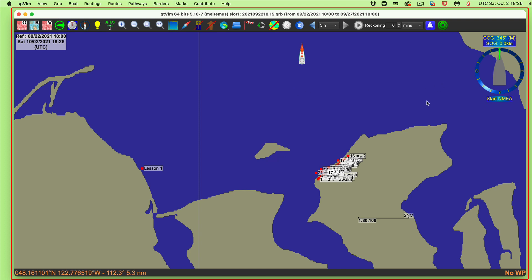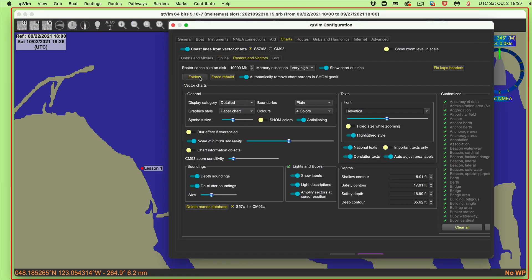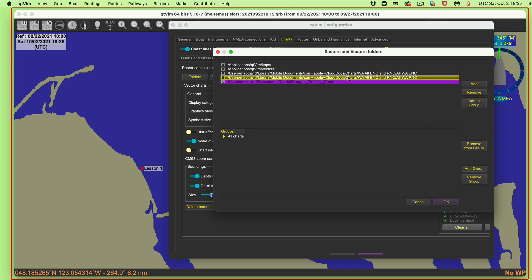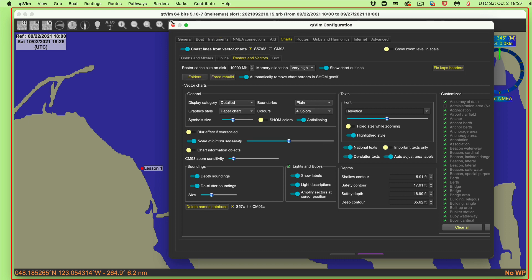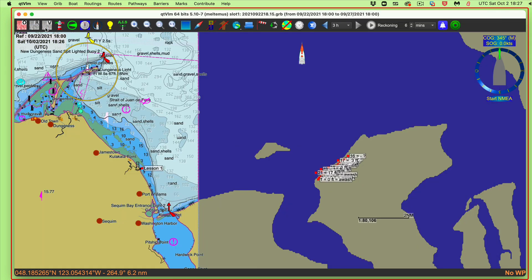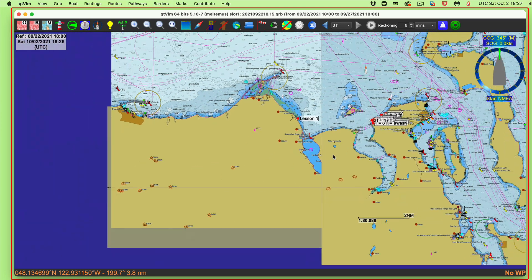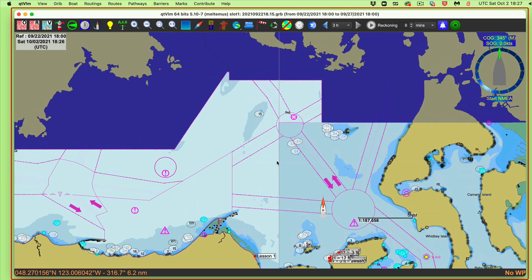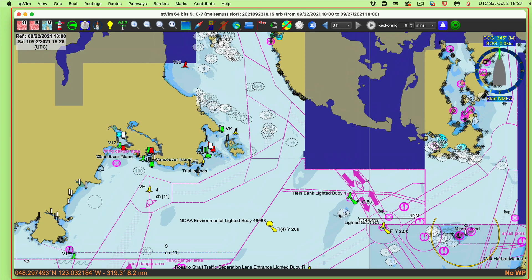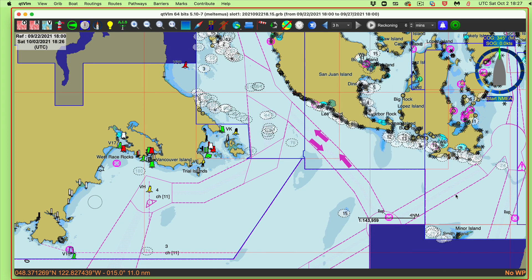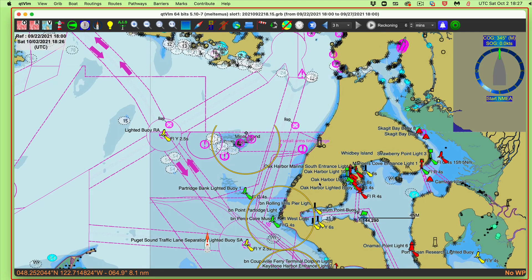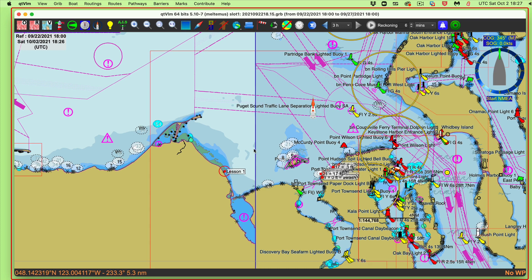Now let me go back and turn the vector charts on, because the second thing we want to do requires the charts to be showing. Doing Option-Command-V again, going to Folders, turning these on and saying OK. It's building the database. Now I actually have to have viewed these vectors — I'll zoom out to be sure I'm looking at all of them. I've loaded them, I don't have to zoom in, but I have to have them here like that.